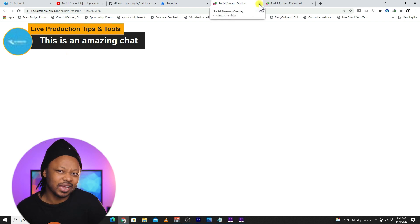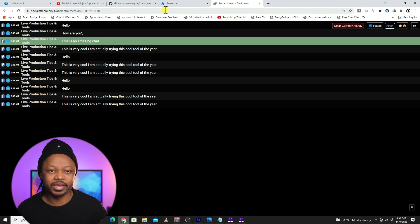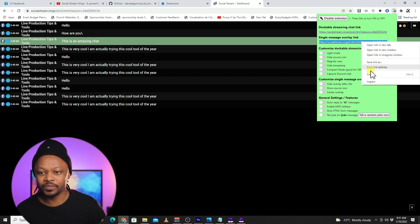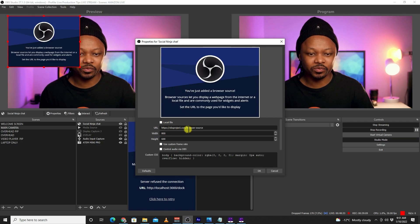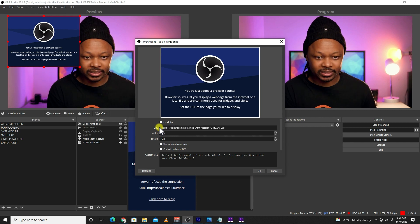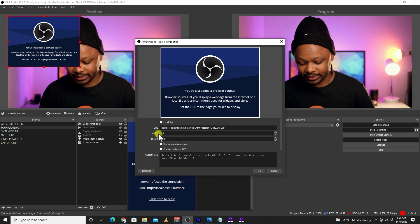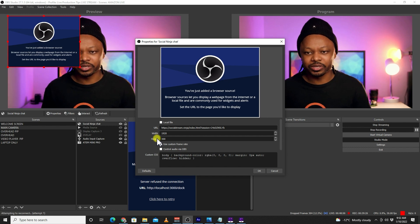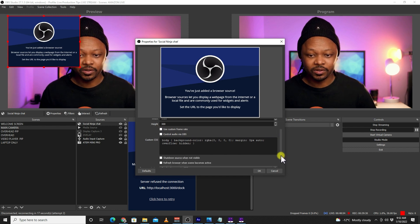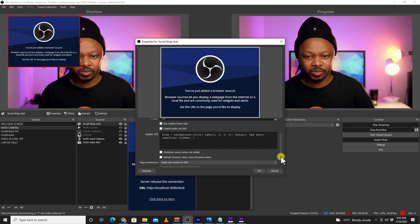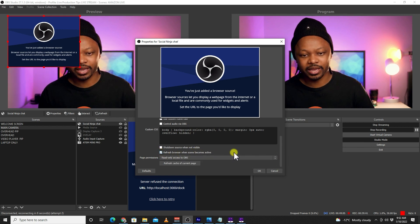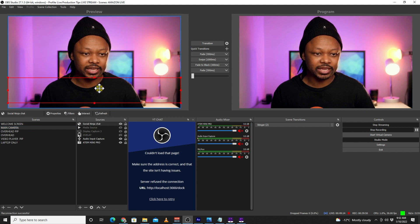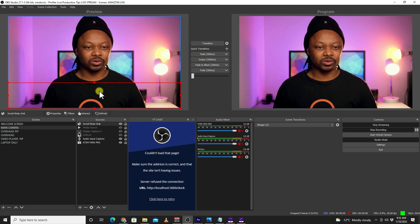We're going to use the Single Message Overlay link in OBS. Copy the link, go to OBS, paste it into the browser source URL. Set the dimensions to 1920 by 300 — you can also use 400 or 200, it doesn't matter since you can resize afterwards. Check Refresh Browser When Active, then click OK. It shows up at the top — drag it down to sit in the lower-third area.